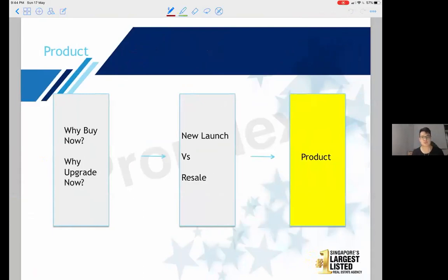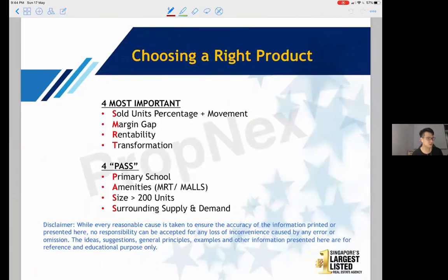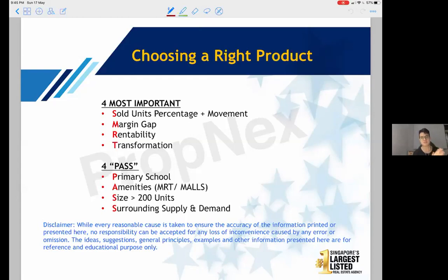Lastly, I want to use a product as an example of which development we should go into if we're looking to invest and build our retirement nest egg. Choosing the right product — some of my colleagues also contributed to this framework. There are four most important criteria and four passes. I acronym them as SMRT+. The four most important are non-negotiables; a development must meet all four before you can buy. The four passes are good to have but not deal breakers.